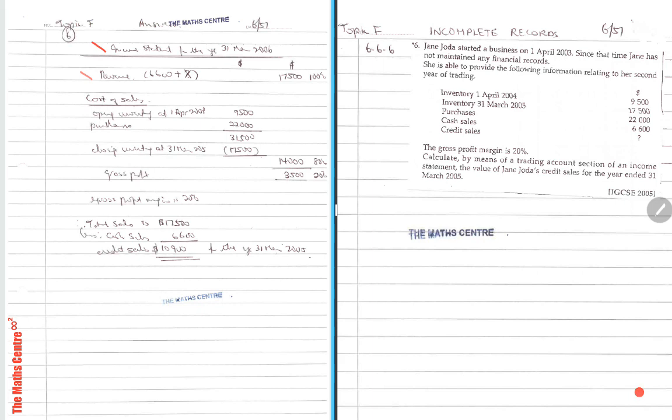Now the revenue, what I know is that cash sales is 6,600. Credit sales is missing. I put this here as a working, but in the exam, you can take that out. Just that it guides you to learn. So X is the missing, X is what we're trying to find.